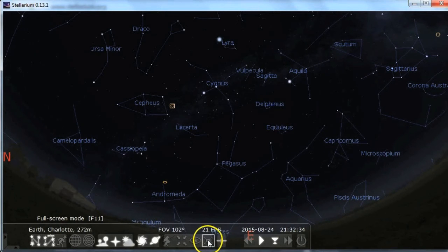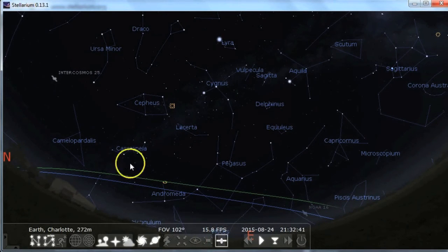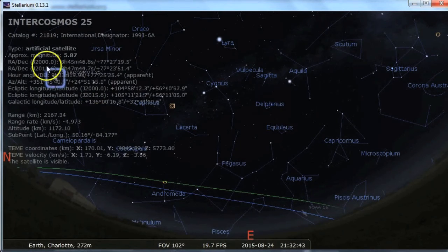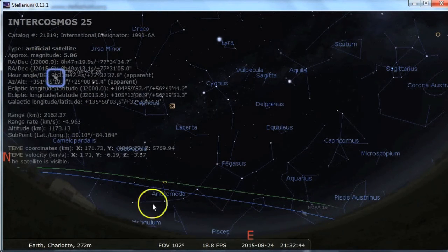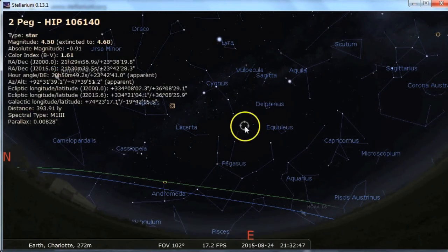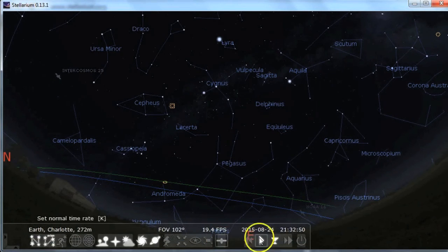I usually turn off full screen mode because I'm using other programs at the same time. And then you have satellites, which is kind of cool. If you're using this program outside, you can look up and see what satellites are flying over — clicking on them gives you way too much information.